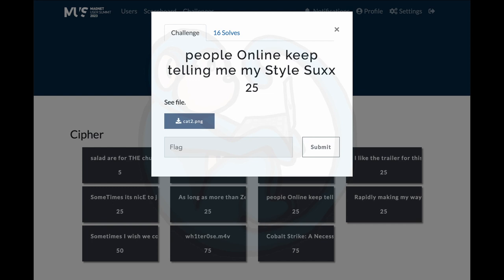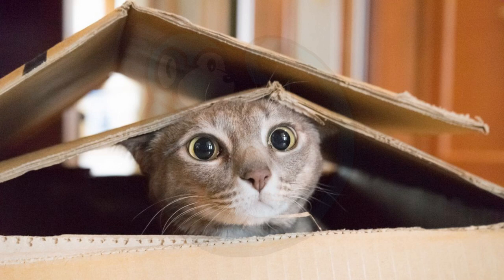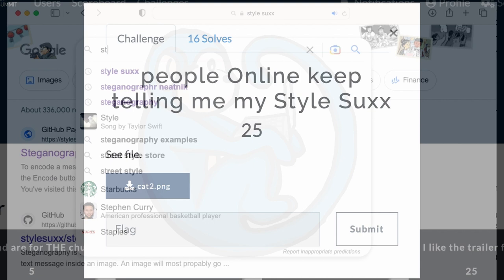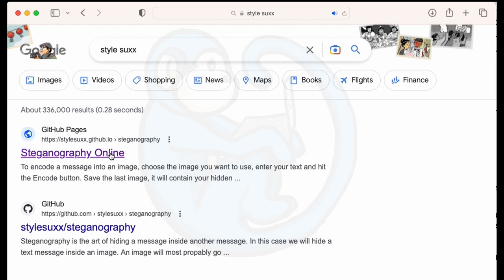Question 7: People online keep telling me my style sucks. Then there is yet another cat file to download. I looked at the clue and what struck me was the capital letters O-S-S. That actually didn't make any sense to me, even after Googling O-S-S and steganography. Then I tried to Google style sucks, which brought me to the page for steganography online.